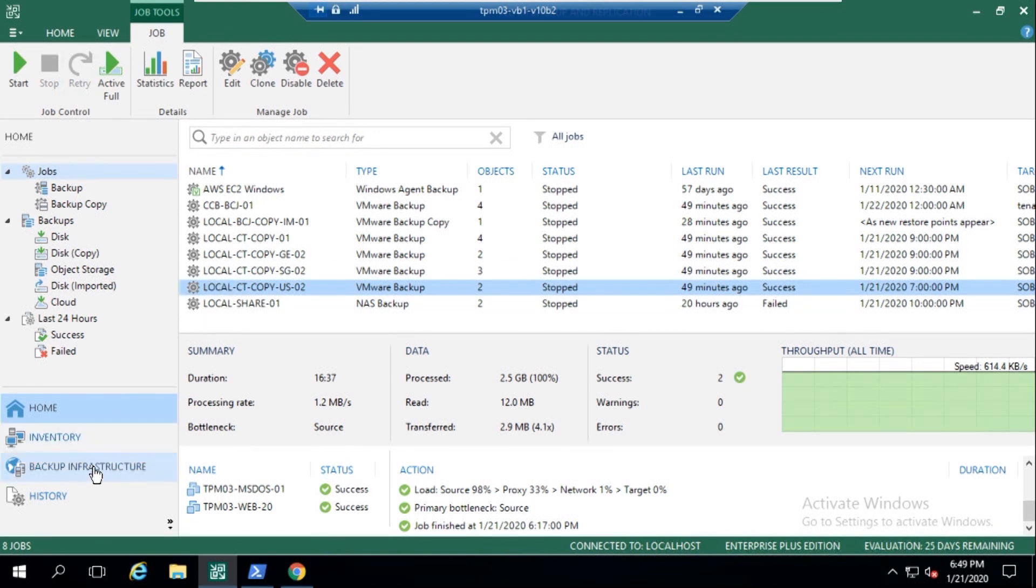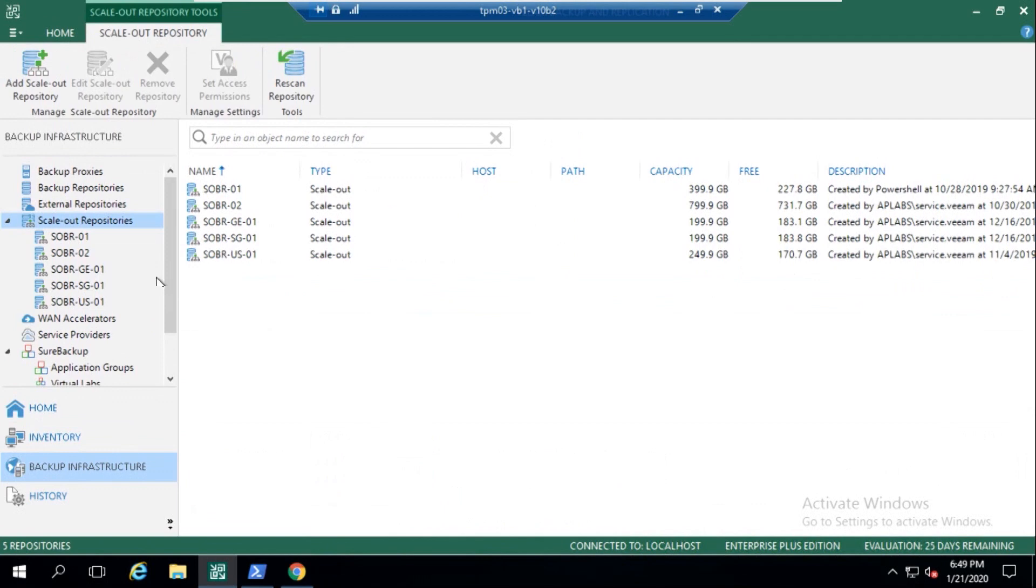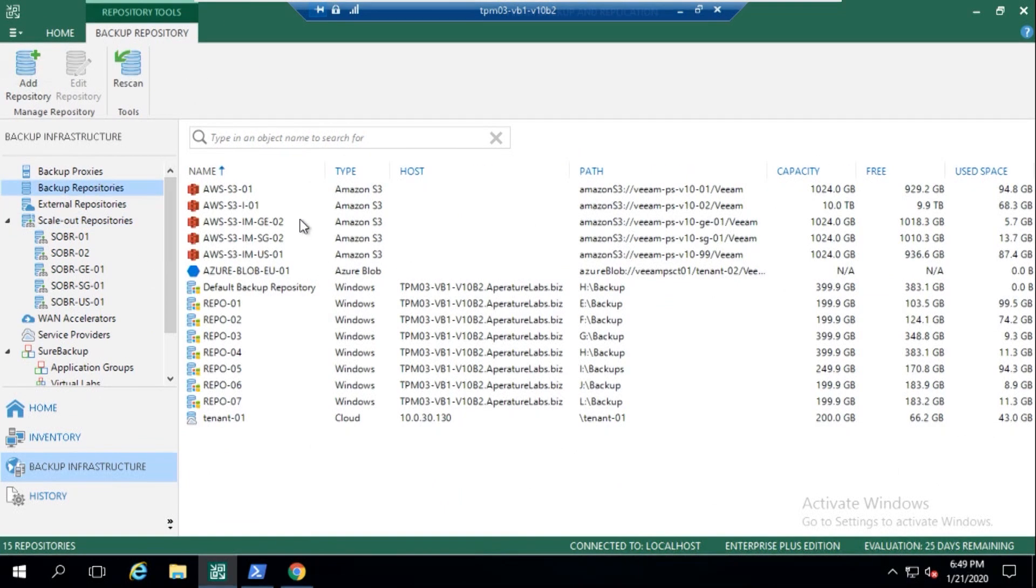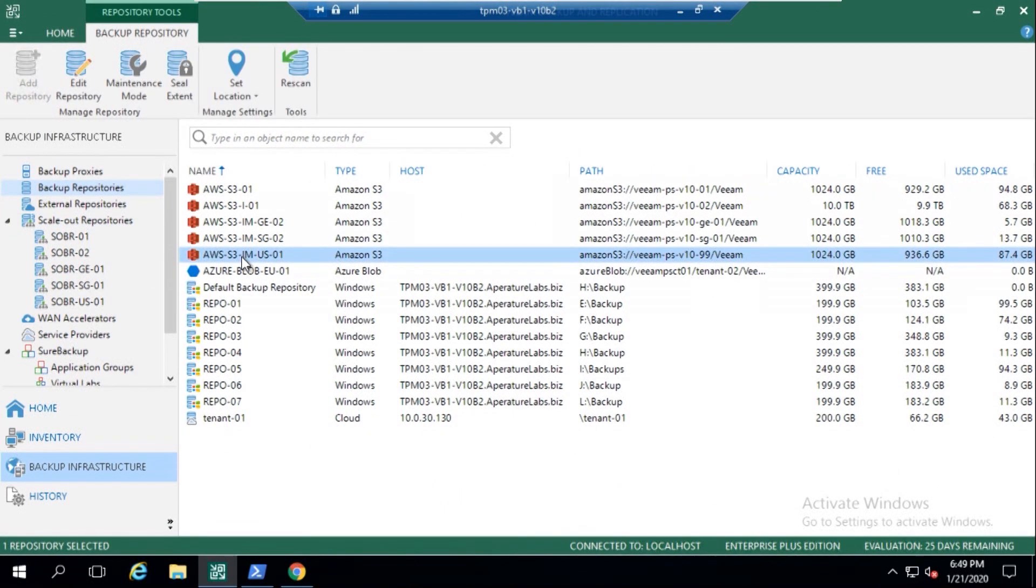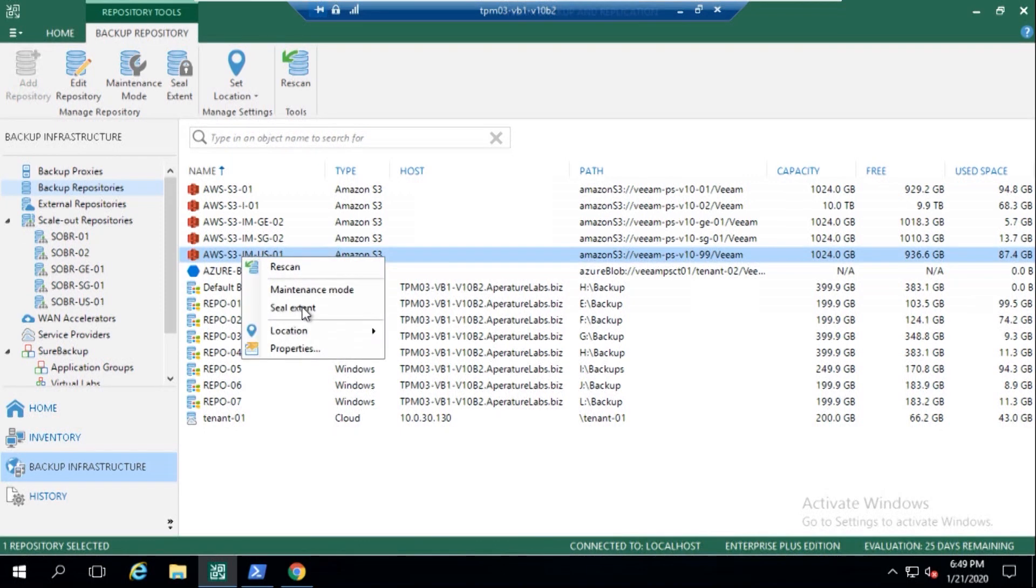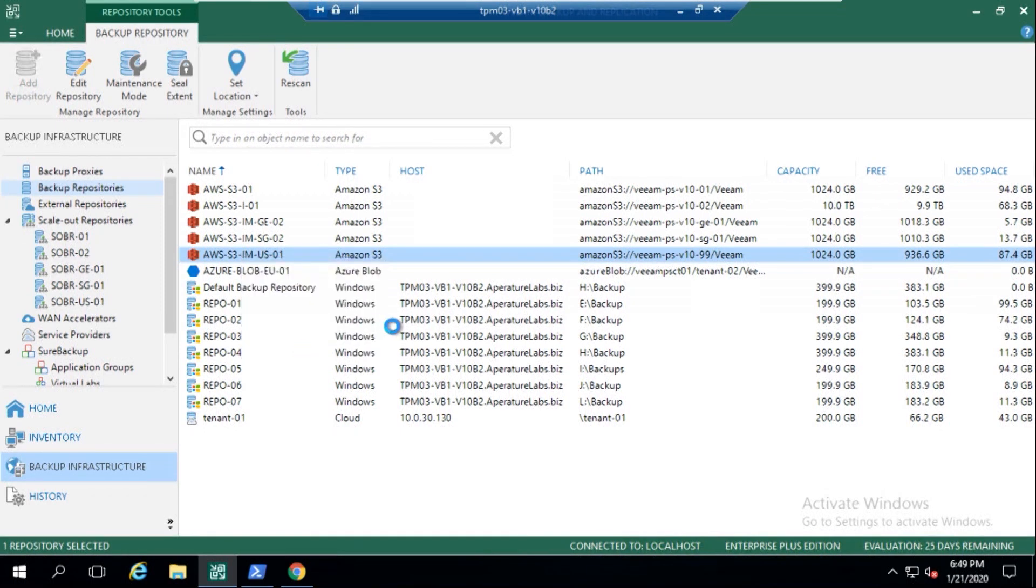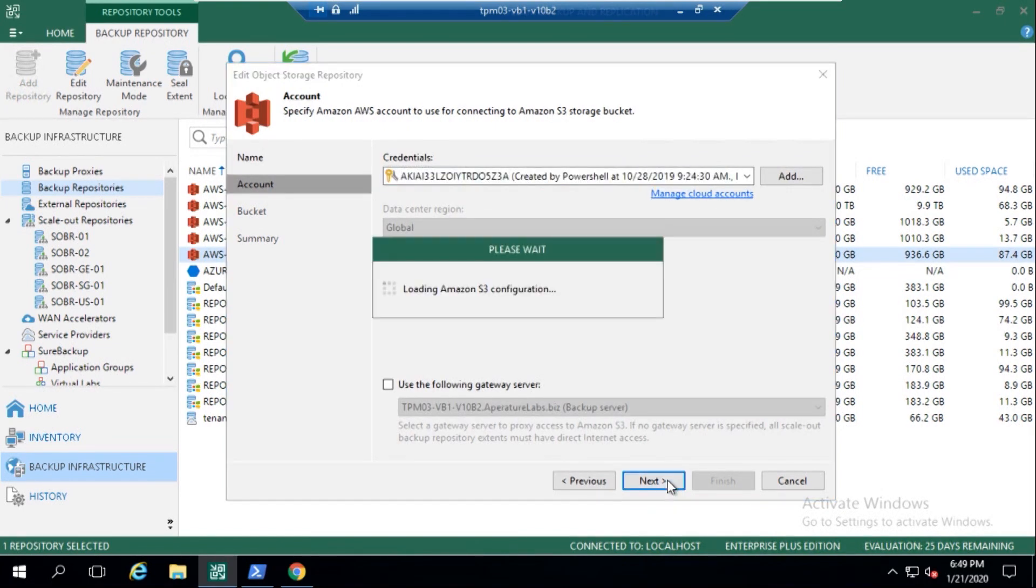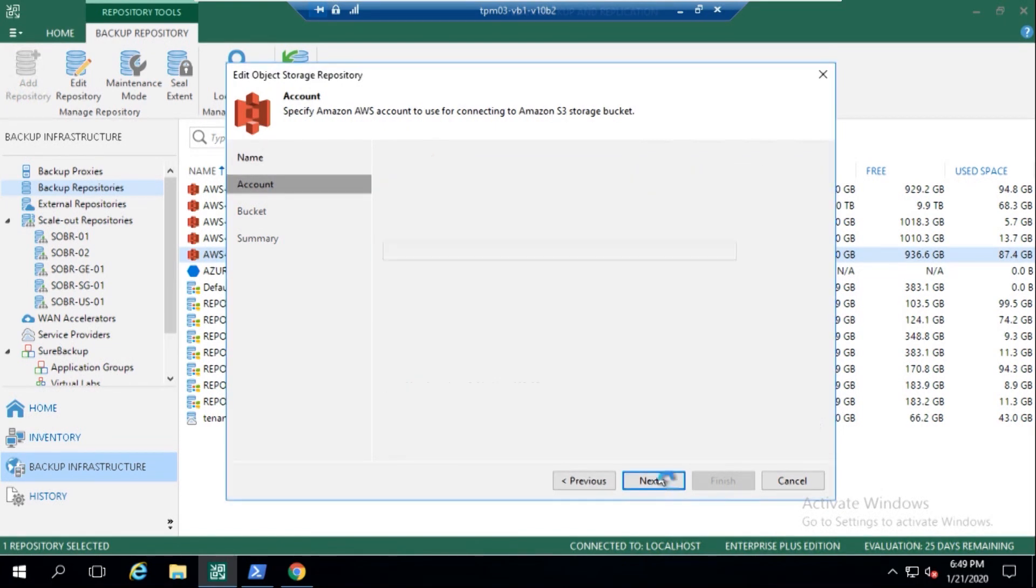So if I go back here now and I click on backup repositories, and we can see that we've got these object storage repositories, the one in the US, if I right-click on that, click on properties, we're going to see exactly where we configure immutability. So let me click on next and go next here.